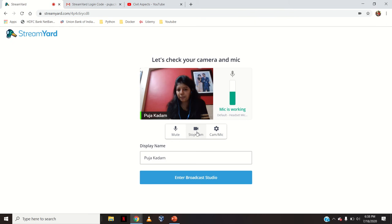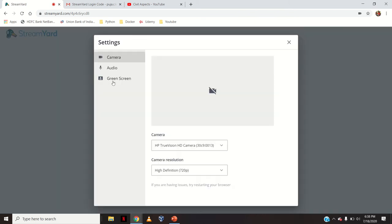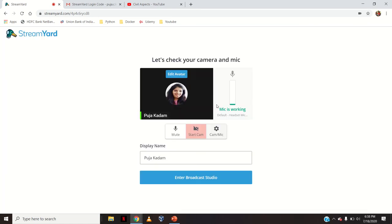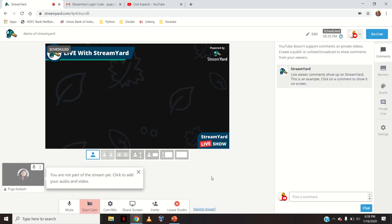I will stop my camera. You can keep yourself on mute. There are settings for camera and mic. These are the settings. Then there is my display name — I can change the display name. And then I will click 'Enter Broadcast Studio'. This is how my broadcast studio of StreamYard looks like.